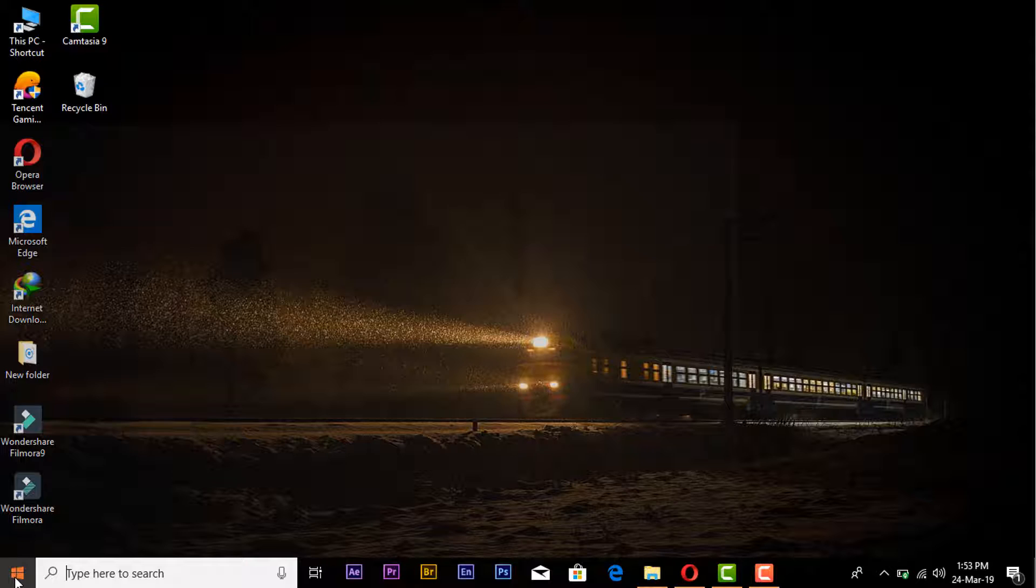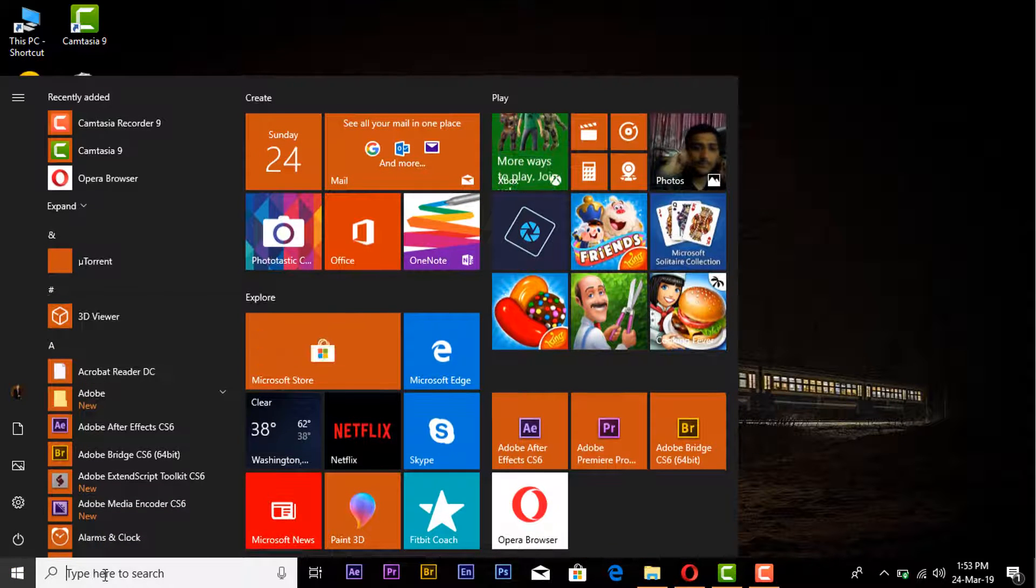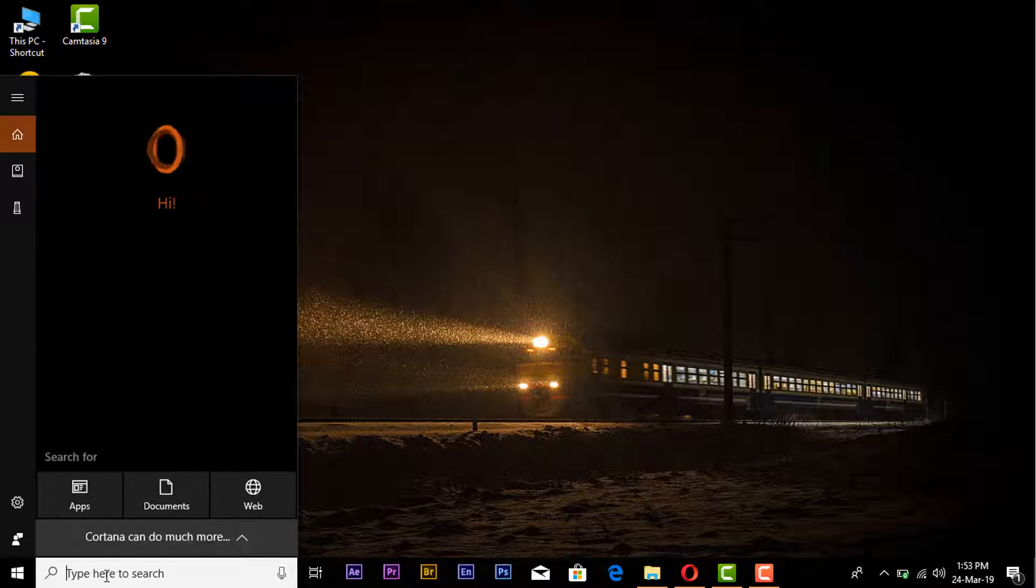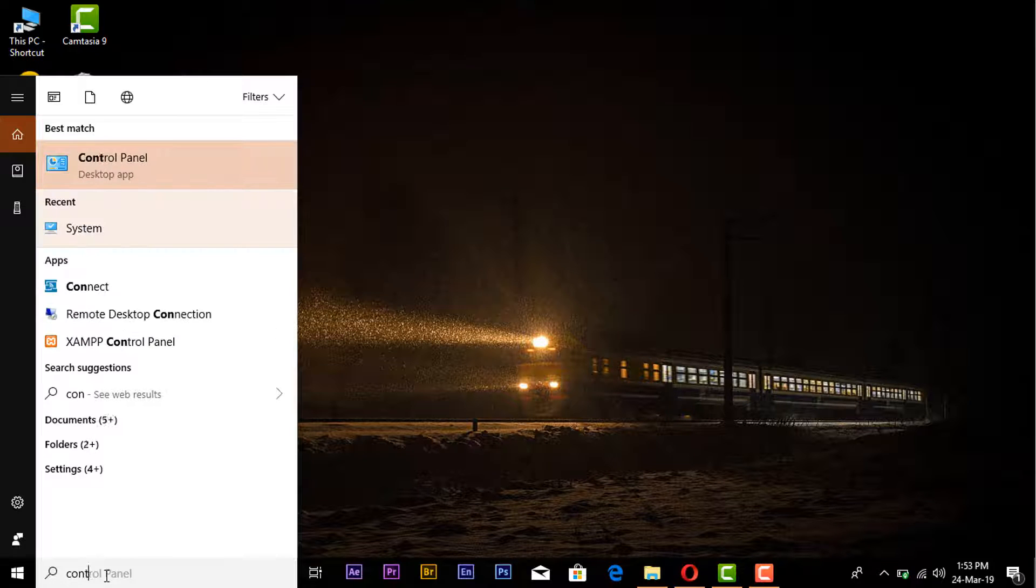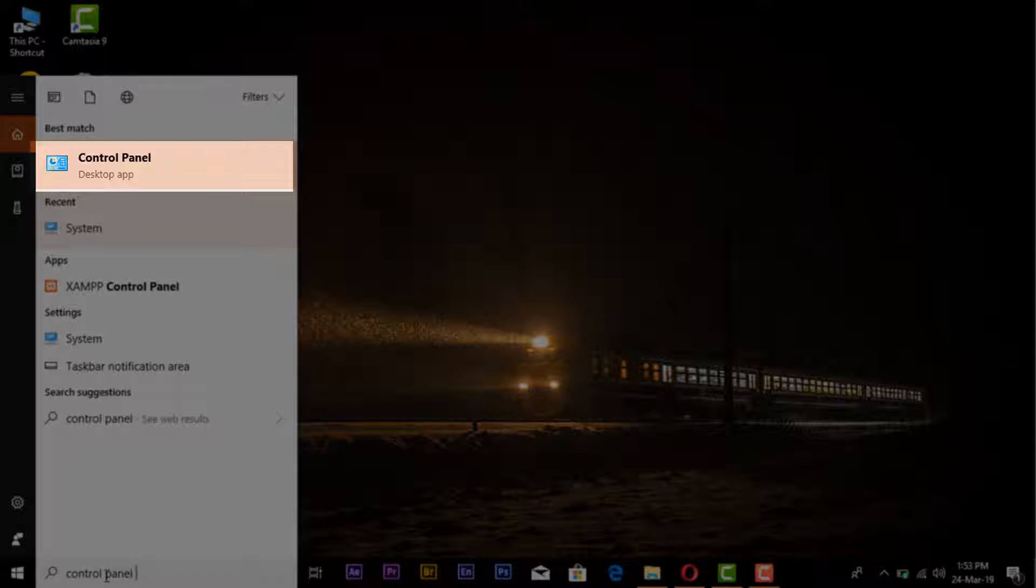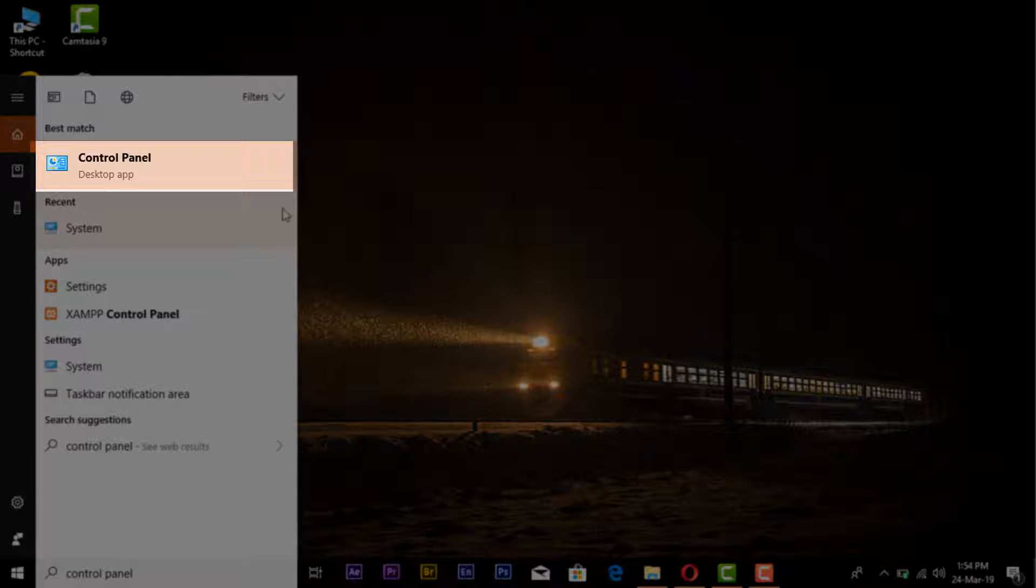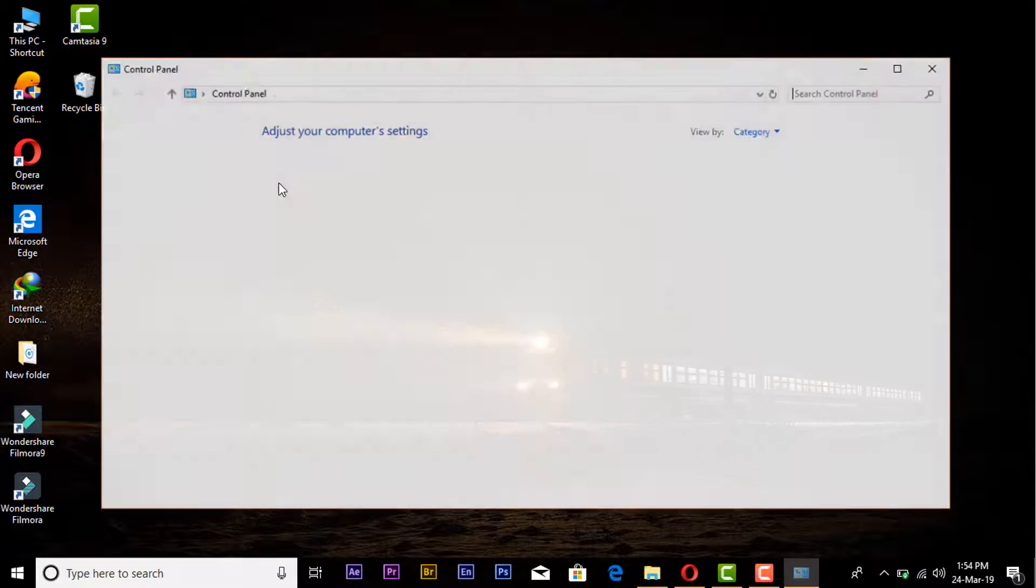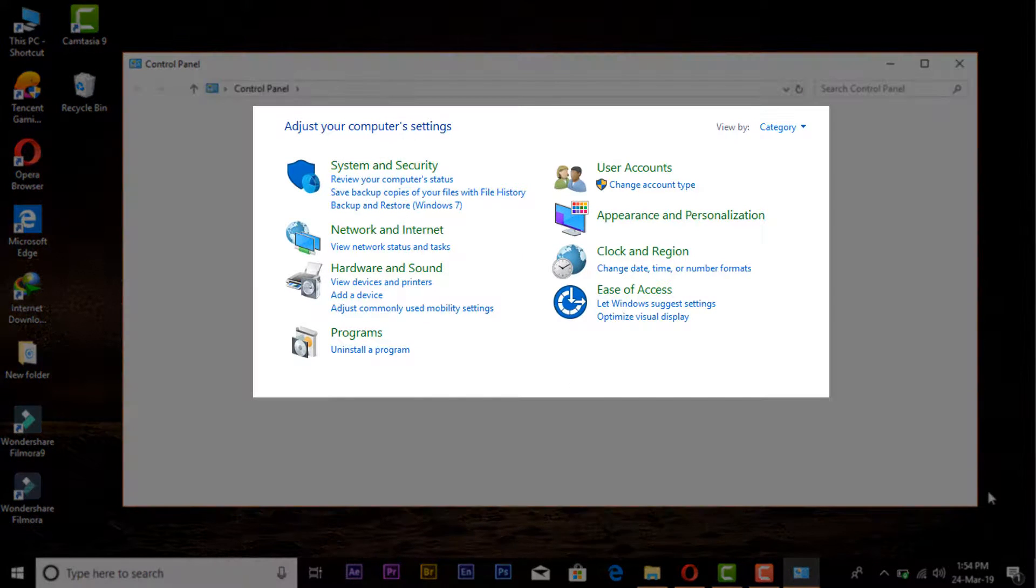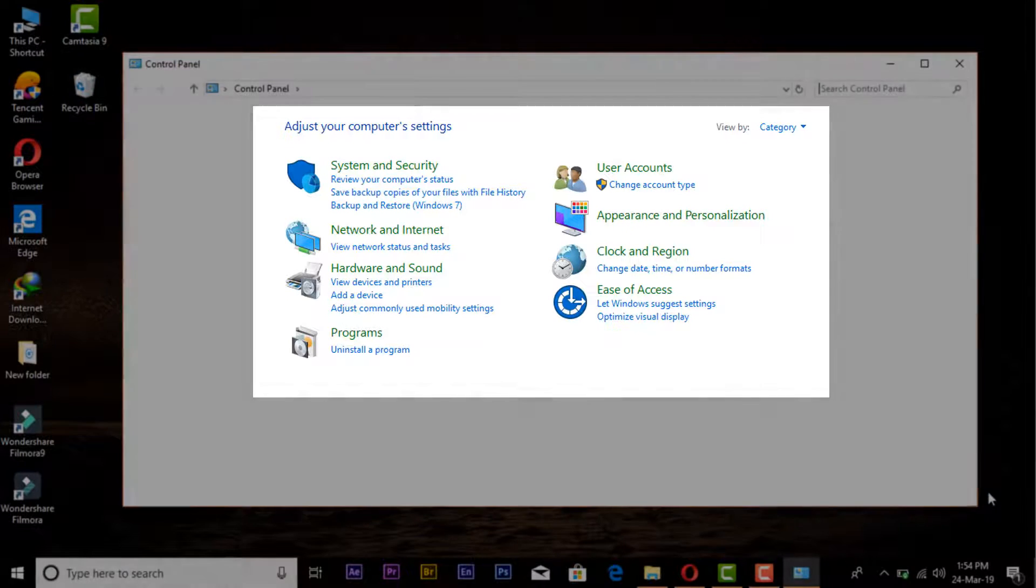Click on the Start button and search Control Panel. Here you can see the desktop app of Control Panel. Click on Control Panel. Here you can see all the options of Control Panel.